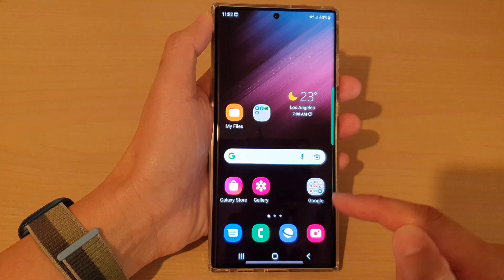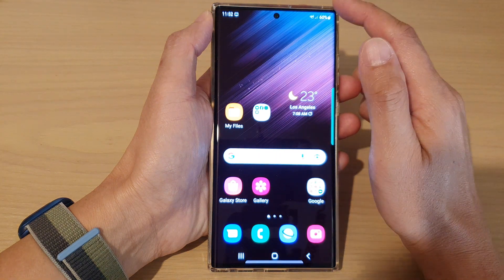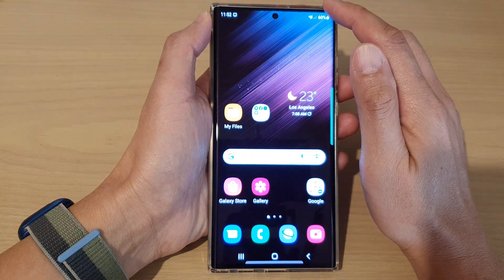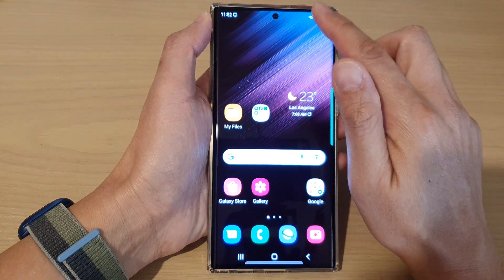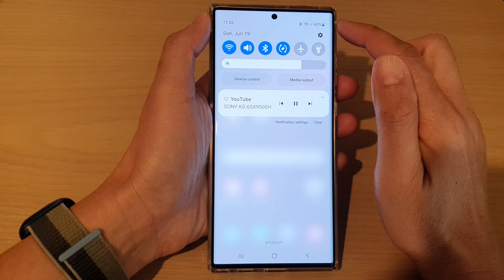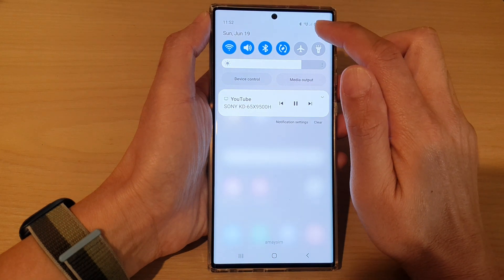First, tap on the home button to go back to the home screen. From the home screen, swipe down at the top and tap on the settings icon.